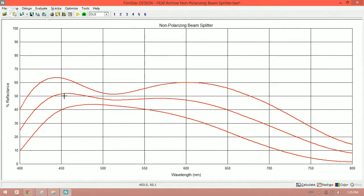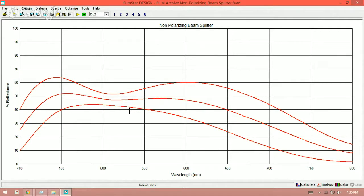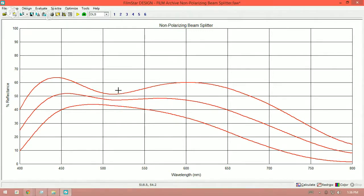And so in this case, we have random polarization, P polarization, and S polarization being reflected and transmitted very close to the 50% transmission and reflection range here.